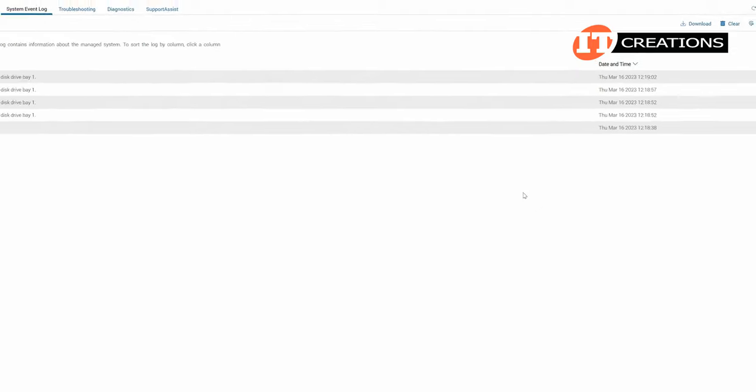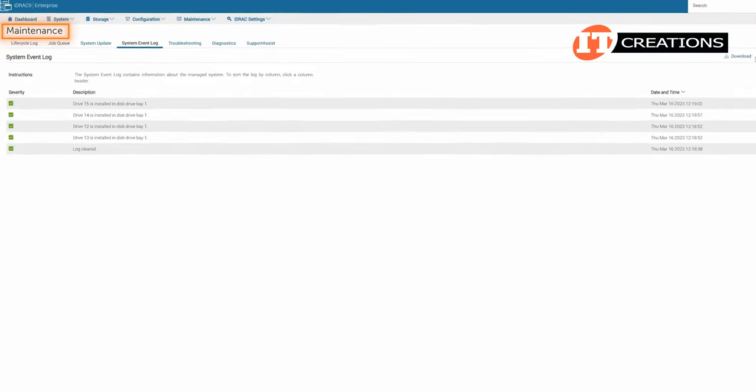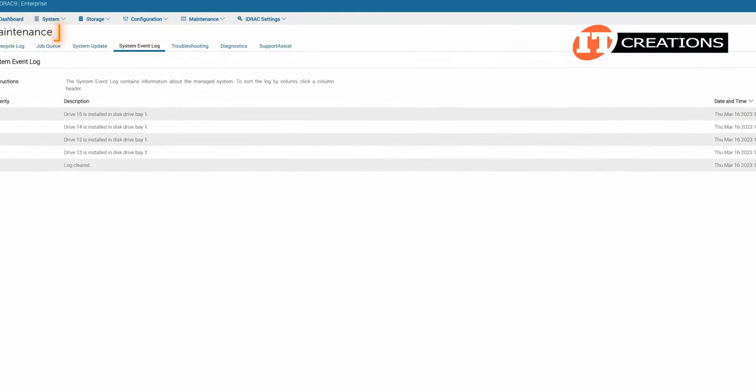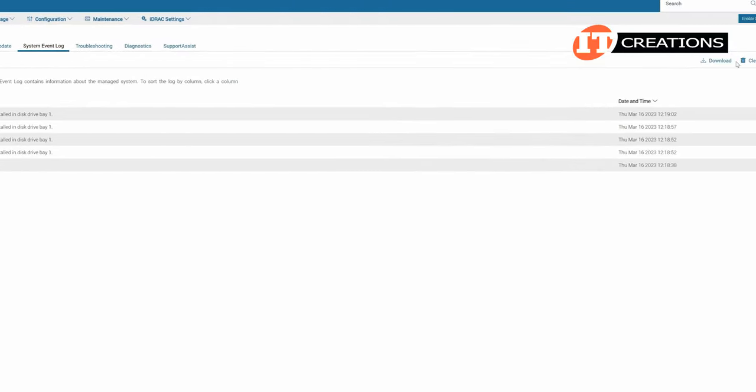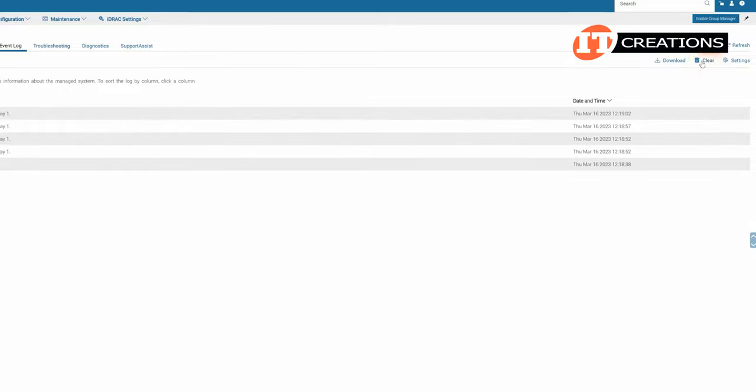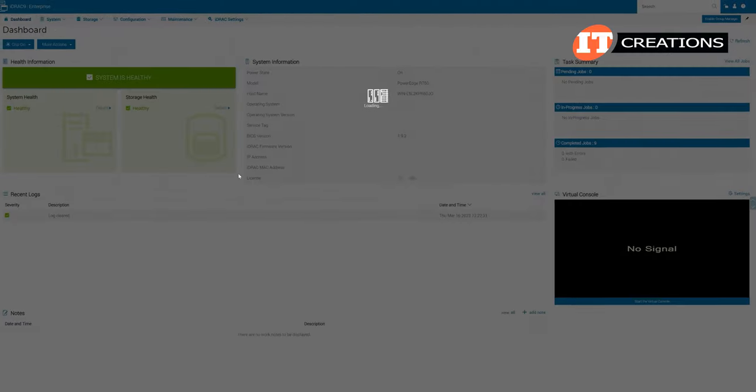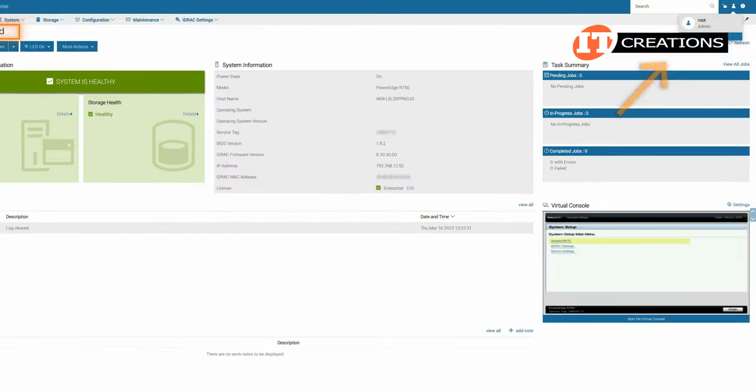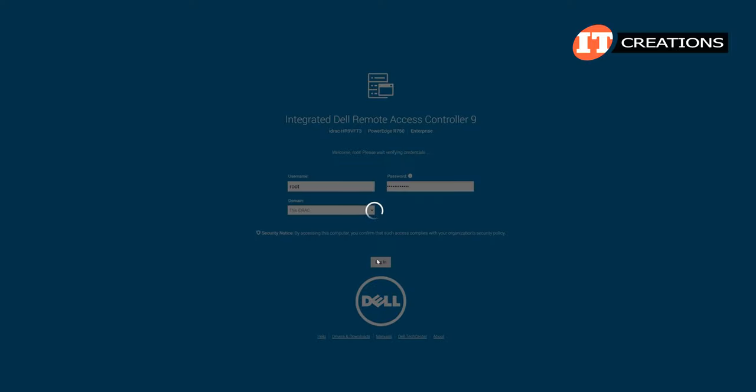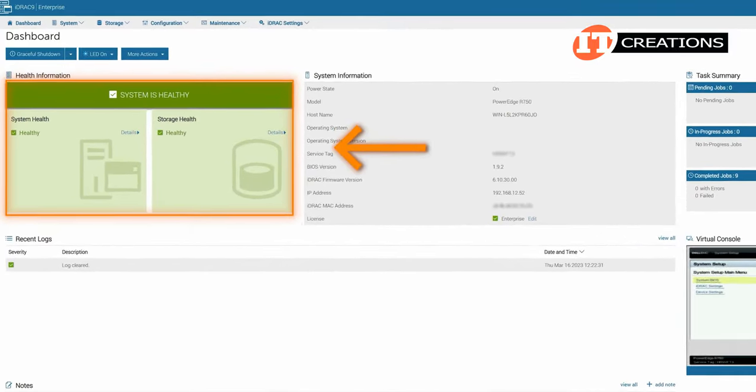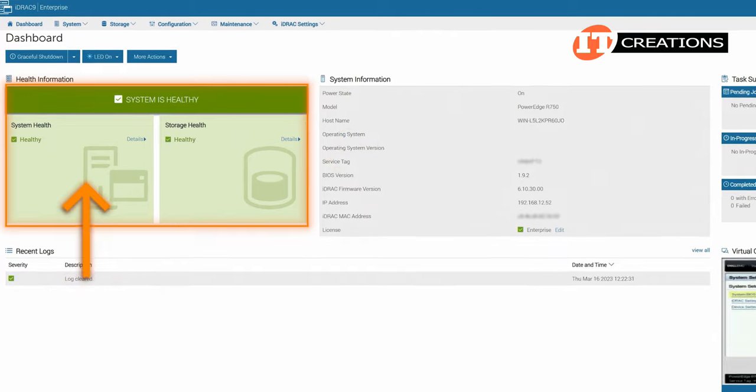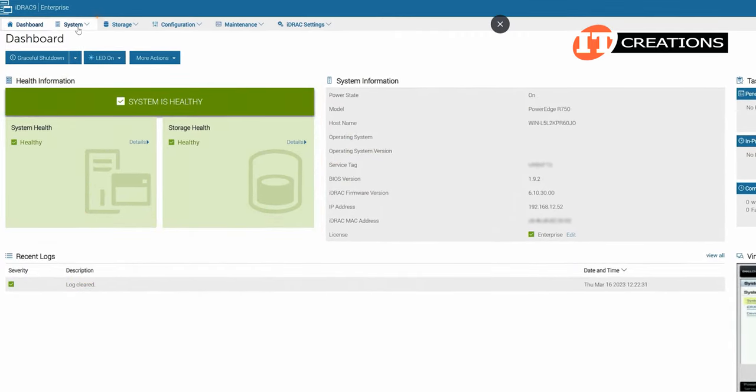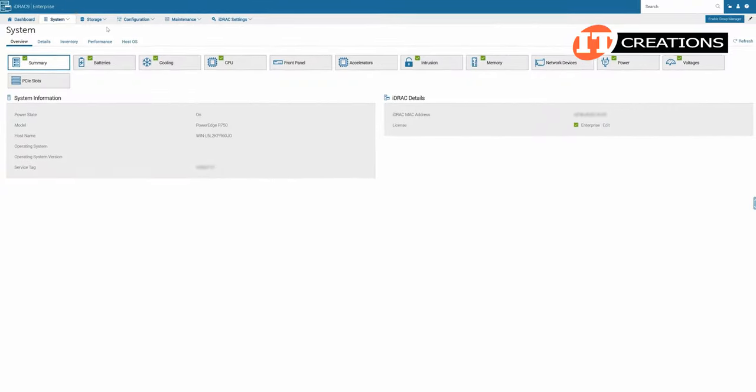With view all clicked, that takes us to the maintenance tab, and we have a subset of tabs for more granular insight and control of the system. We're going to clear the system event logs and start fresh, and go back to the dashboard screen. We're going to log out and start again. Once again, upper left says we have a healthy system for both general system health and storage health.